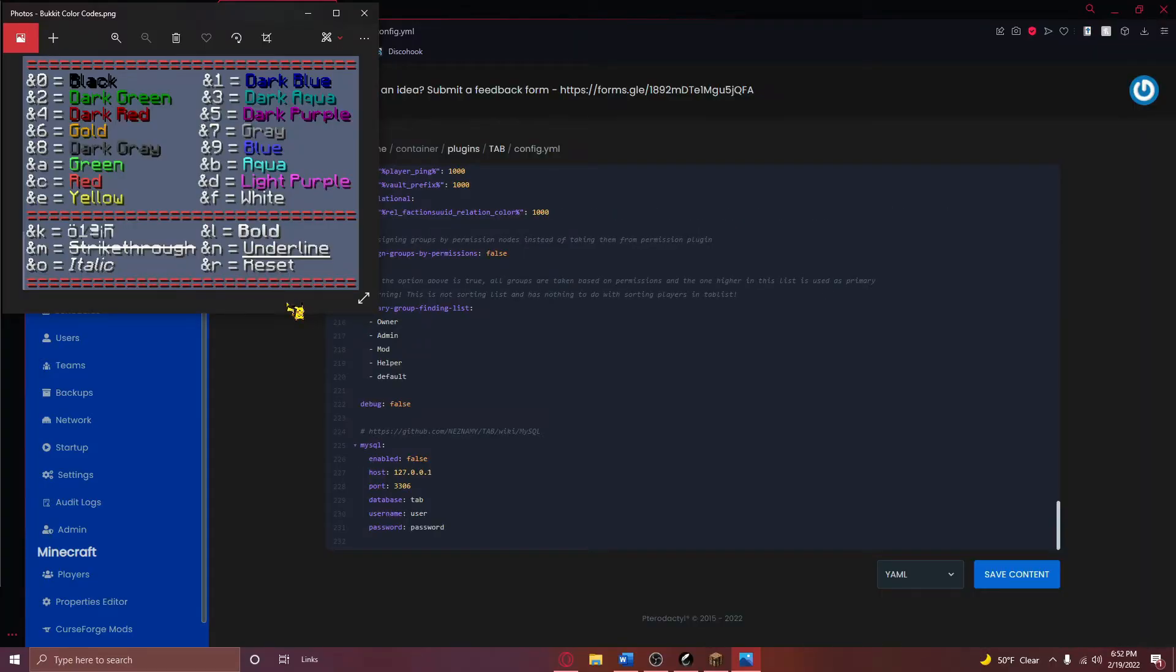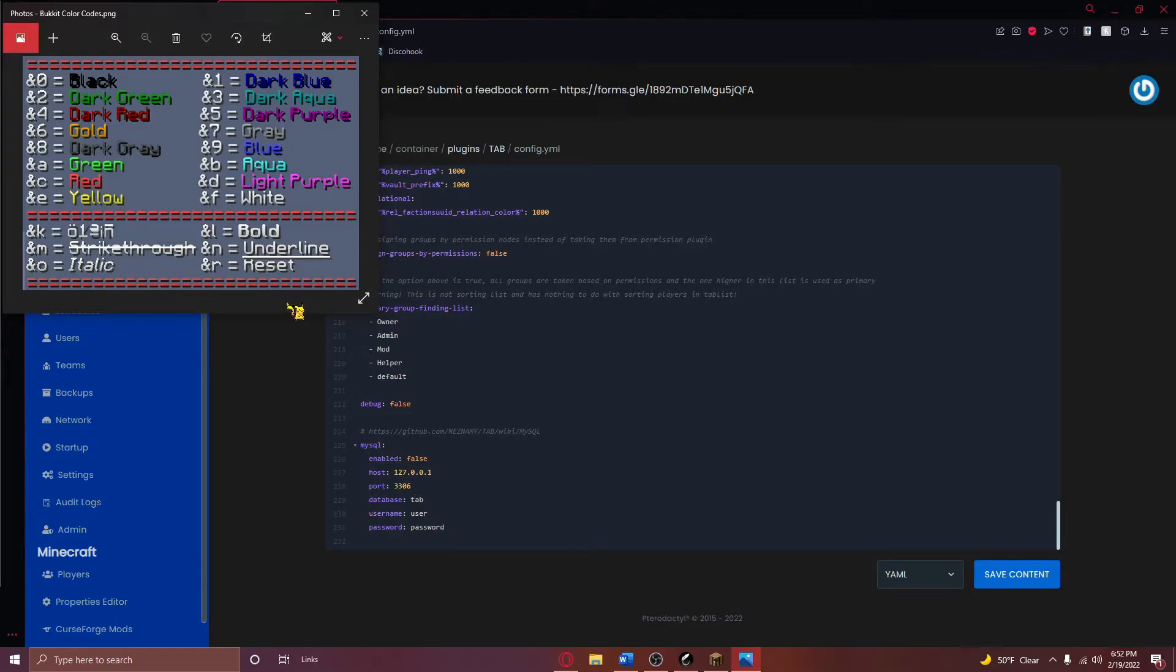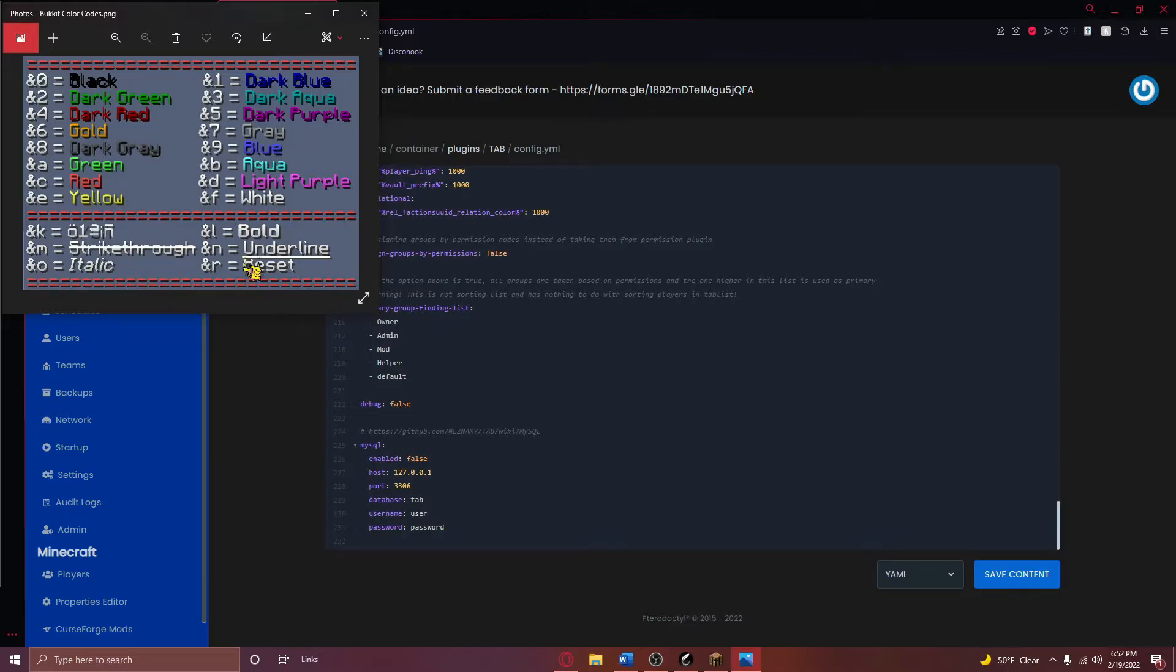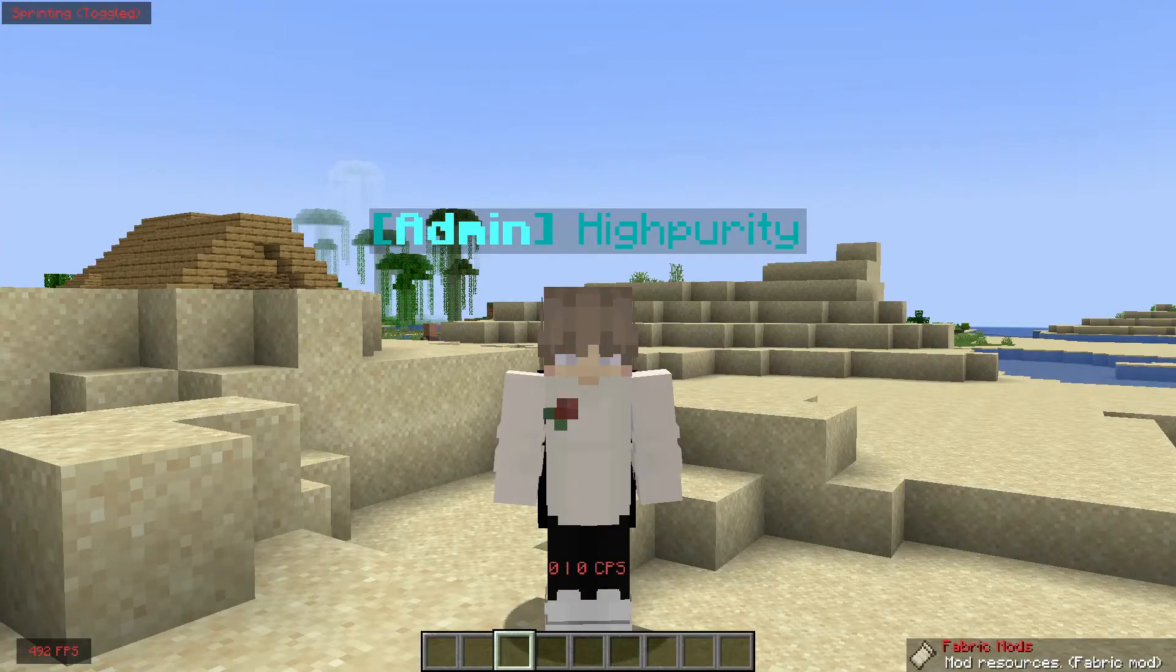Now that this is done, it kind of finishes up the group part of this tutorial. We will now start configuring the physical tab list. To start off, make sure you have the bucket color codes pulled up somewhere. If you need to find them, you can locate them in the second link in the video description.